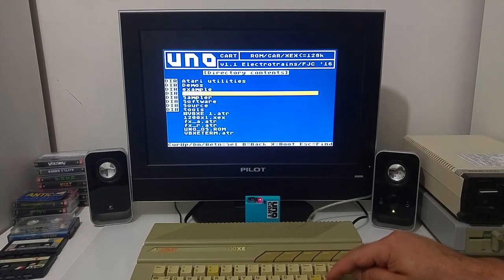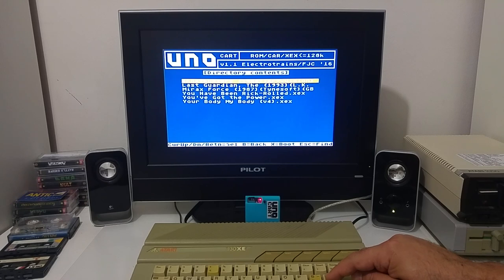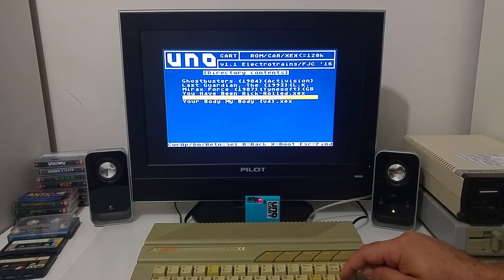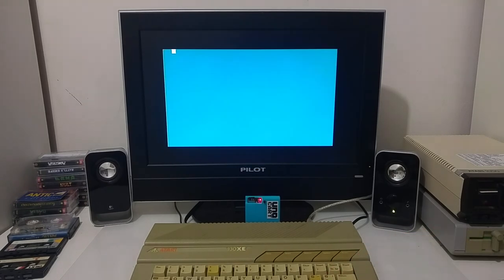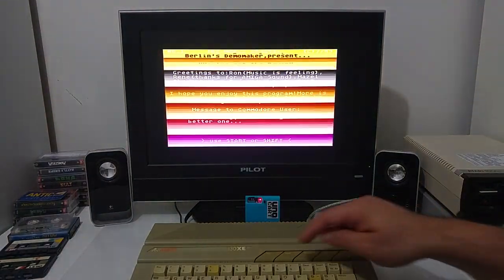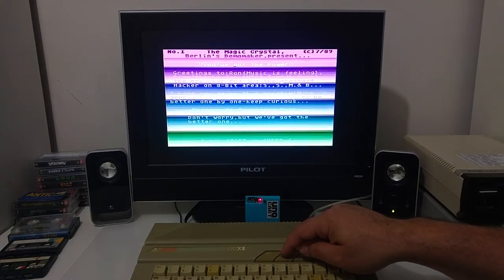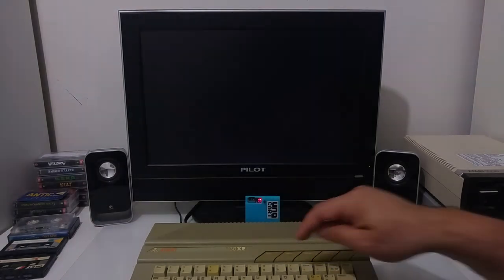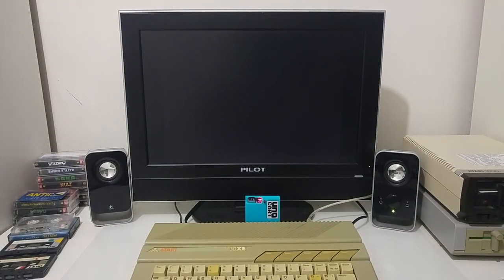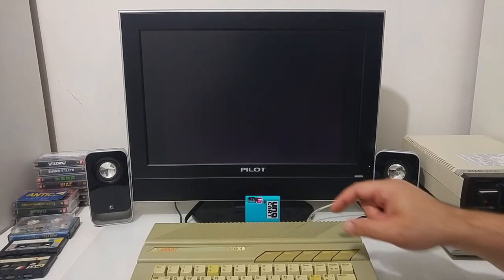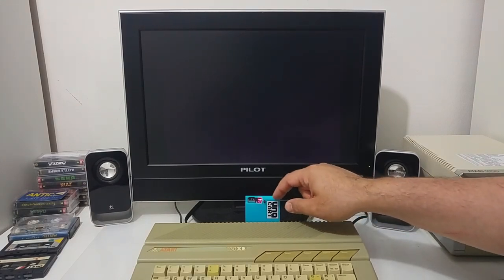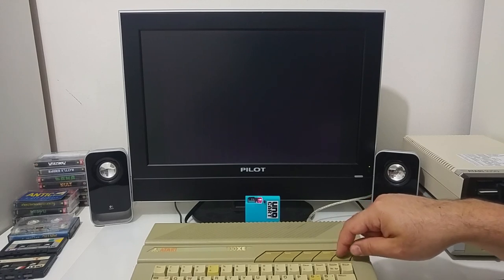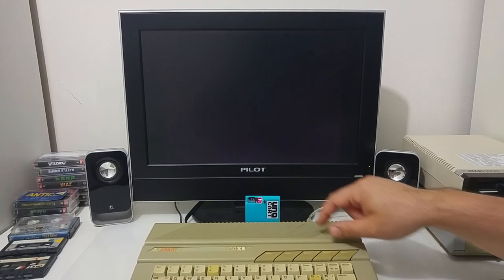There are also some demos. There have been many demos featuring sampled audio. I believe that this audio was sampled on another system, probably on the Amiga and then ported to the Atari computer.